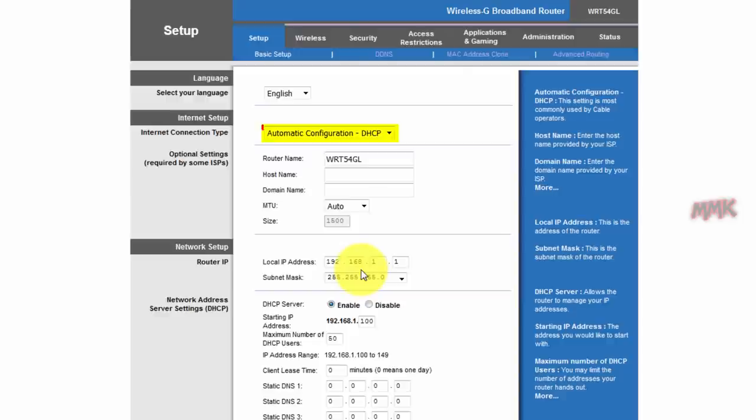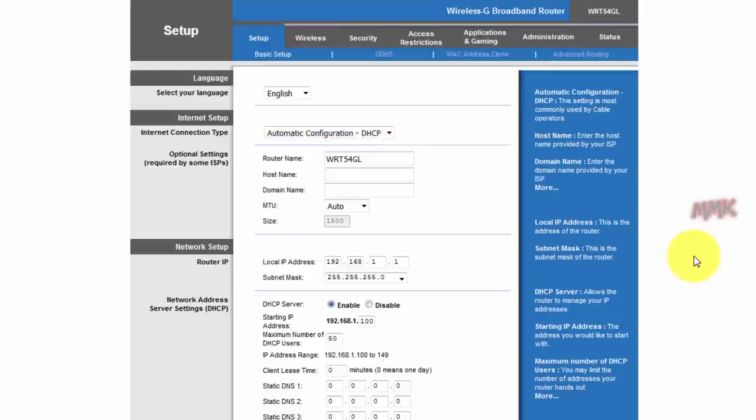As a rule, router should get IP address automatically from modem's DHCP server.